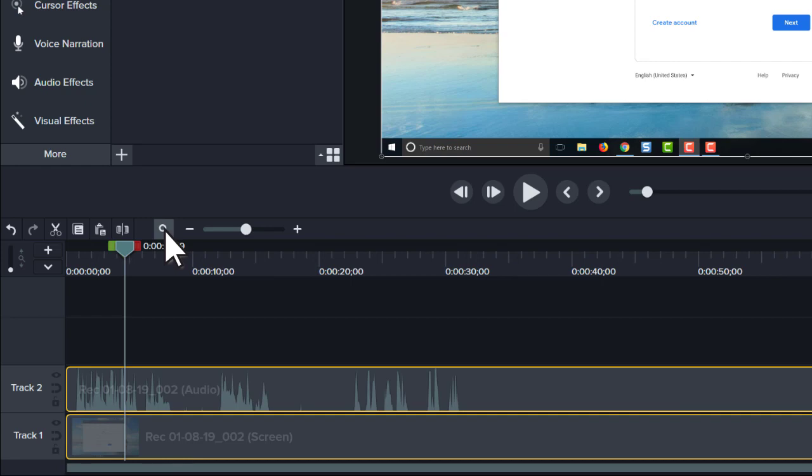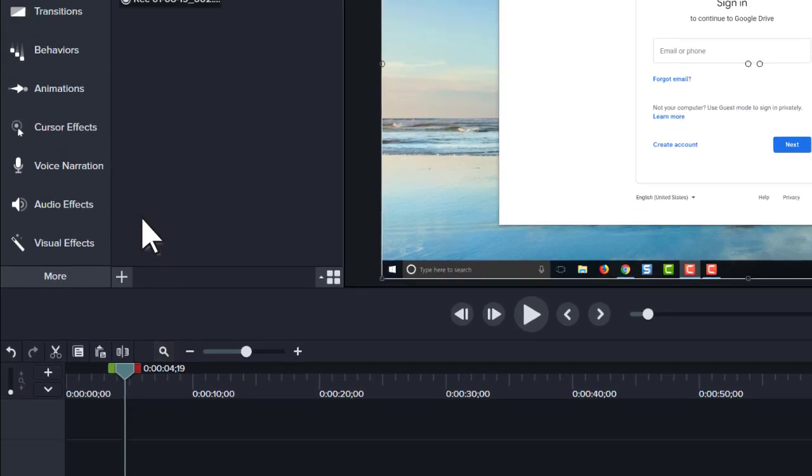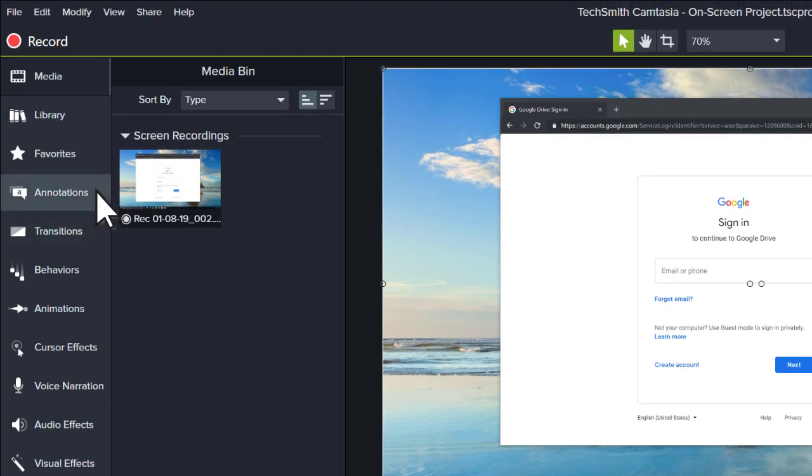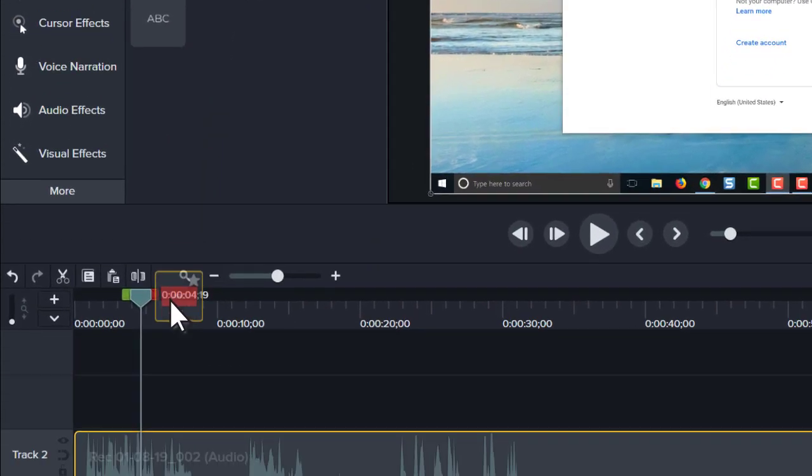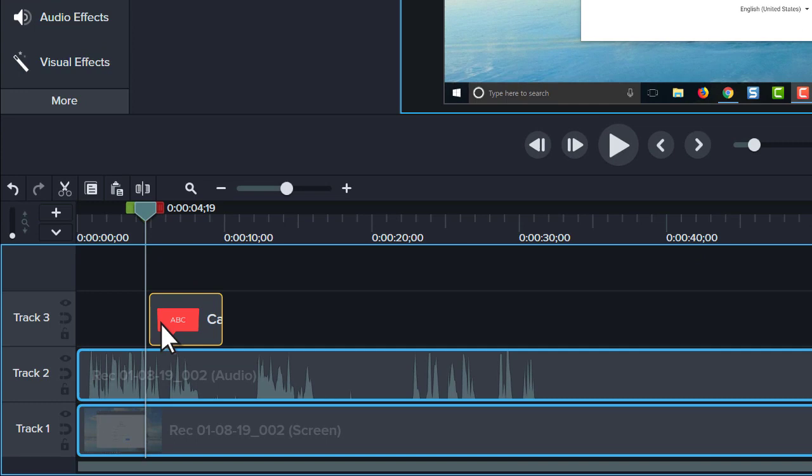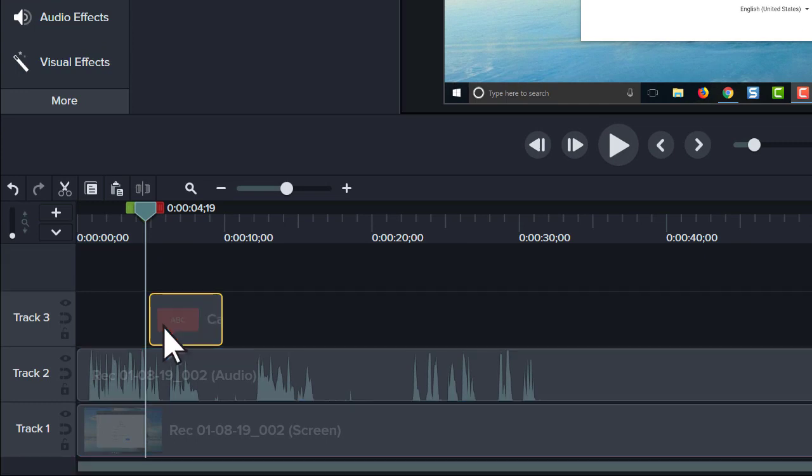To add additional media, titles, or effects, drag them from the tools panel to the timeline. And to move media on the timeline, click and drag.